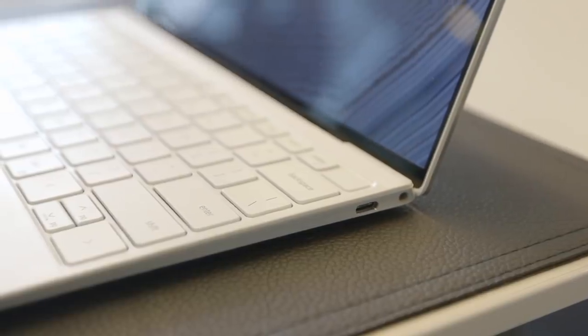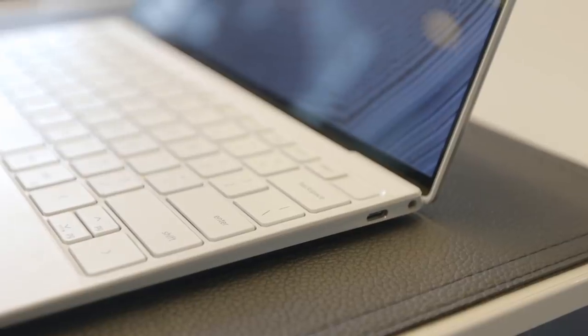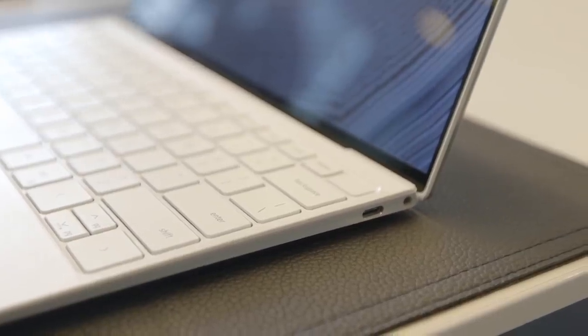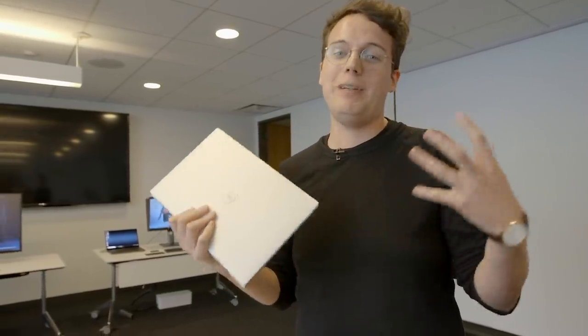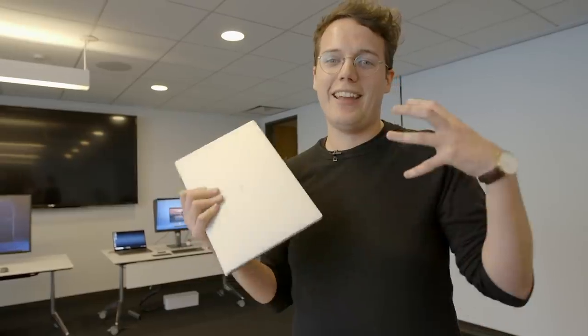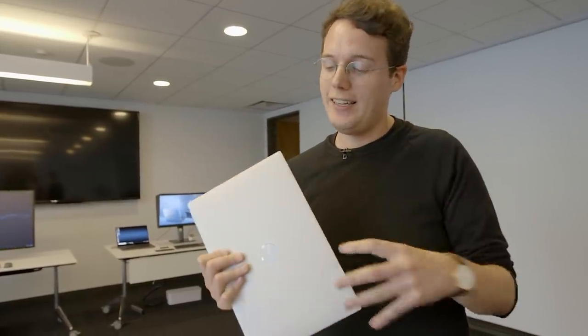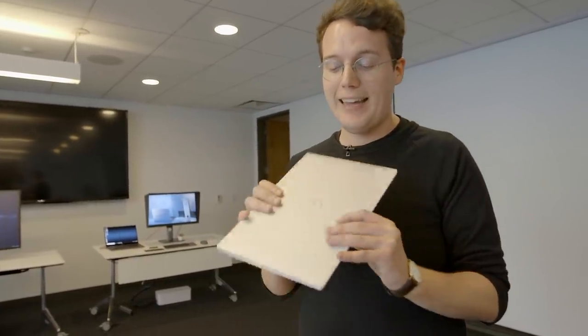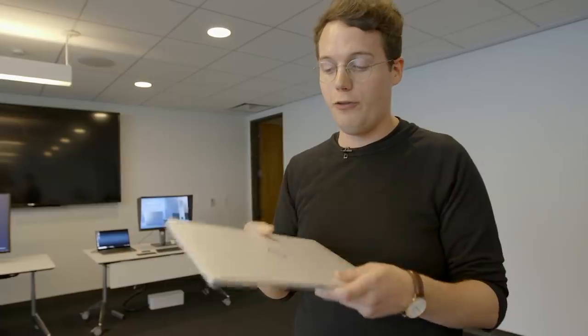This basically is the best the XPS 13 has been yet. It takes everything that the 2-in-1 did right, crams it back into the regular lovely clamshell form and yeah, I want one.